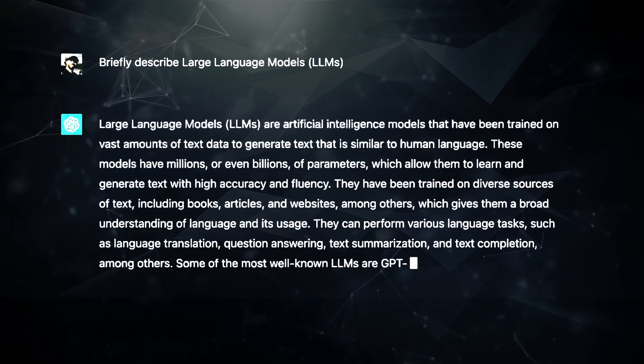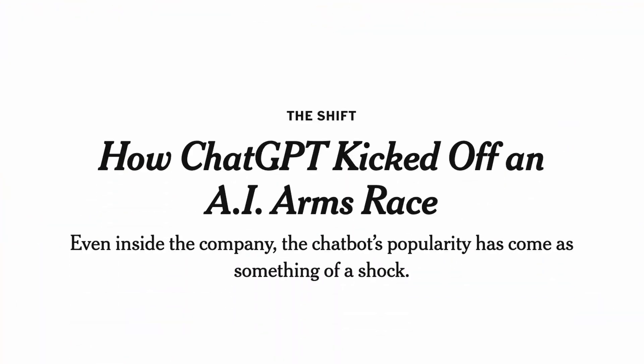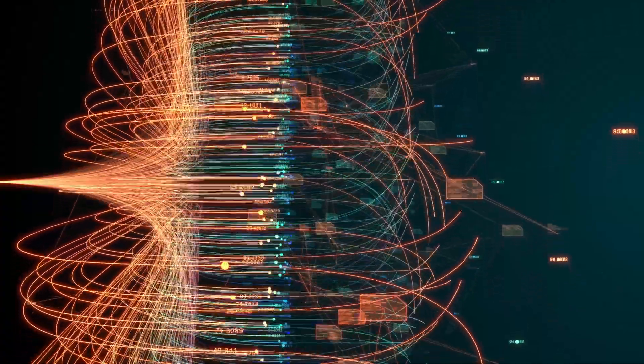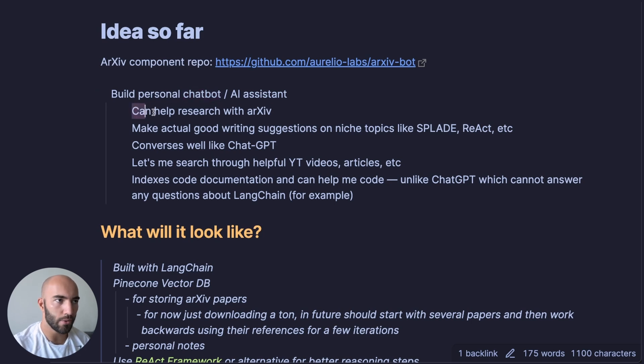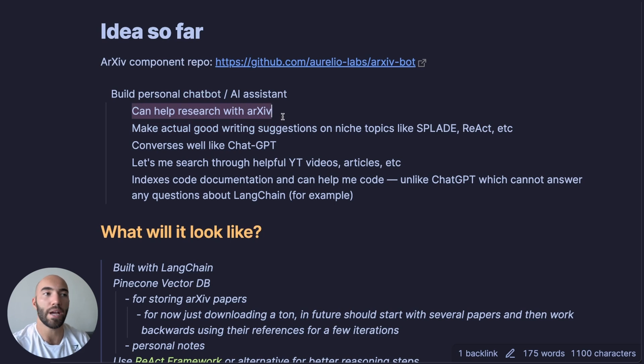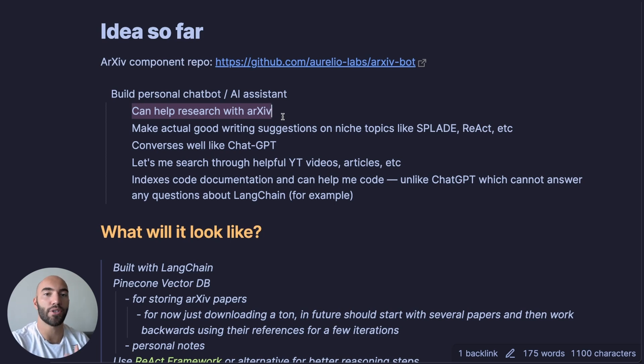That is until very recently, with the release of these crazy AI models — we've seen ChatGPT, GPT-3 for quite a while, we have long-term memory — essentially all of these different components are coming into place where we're now at the stage that we can build an AI assistant that is actually useful, and it shouldn't be too difficult either. The first thing I'm going to work on is: can it help me with researching papers from arXiv?